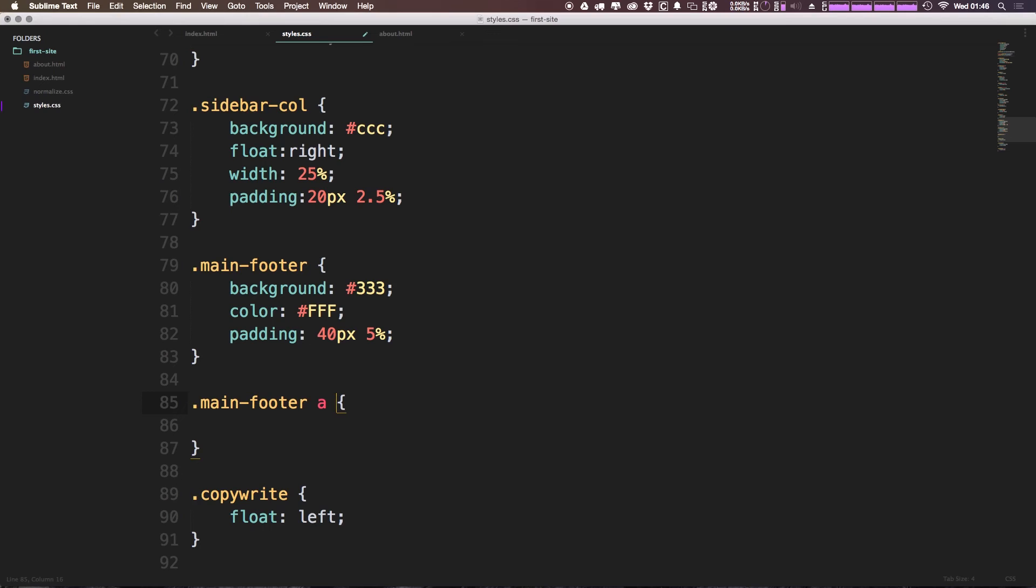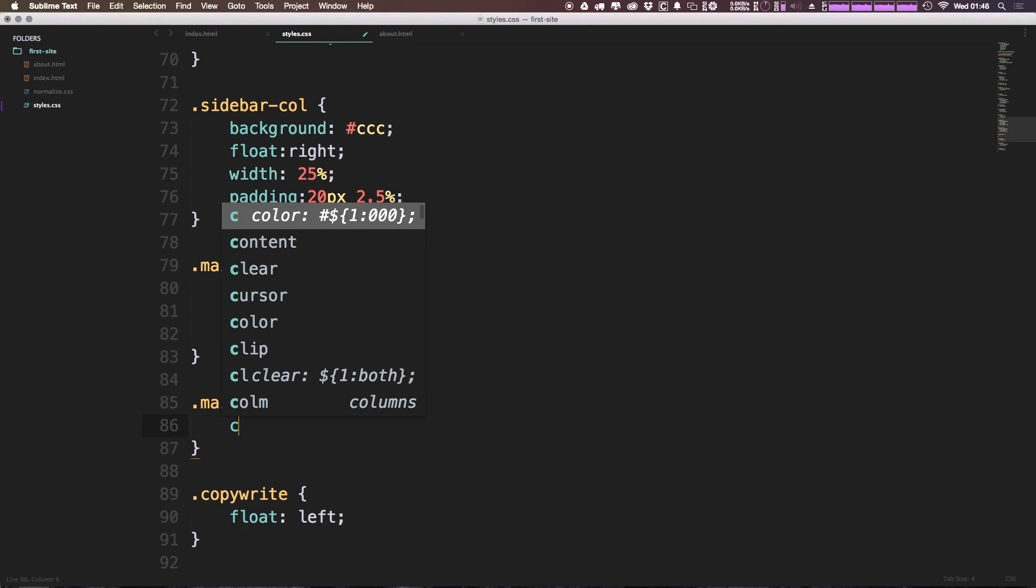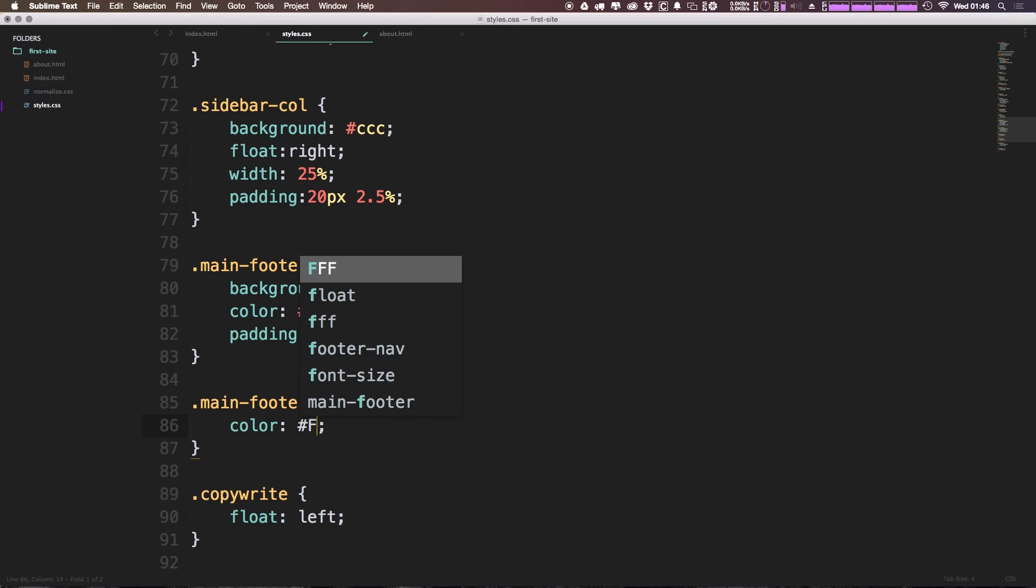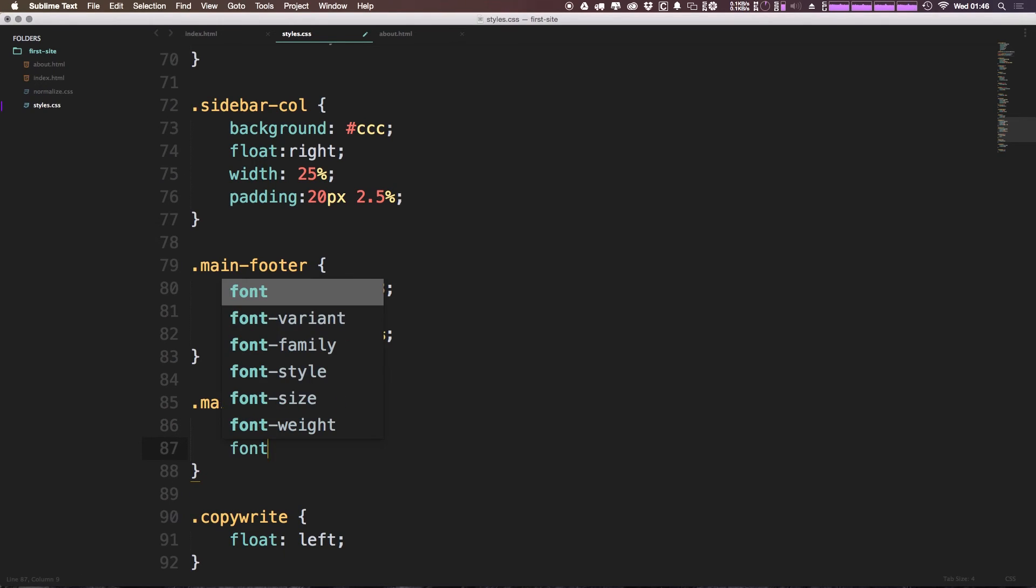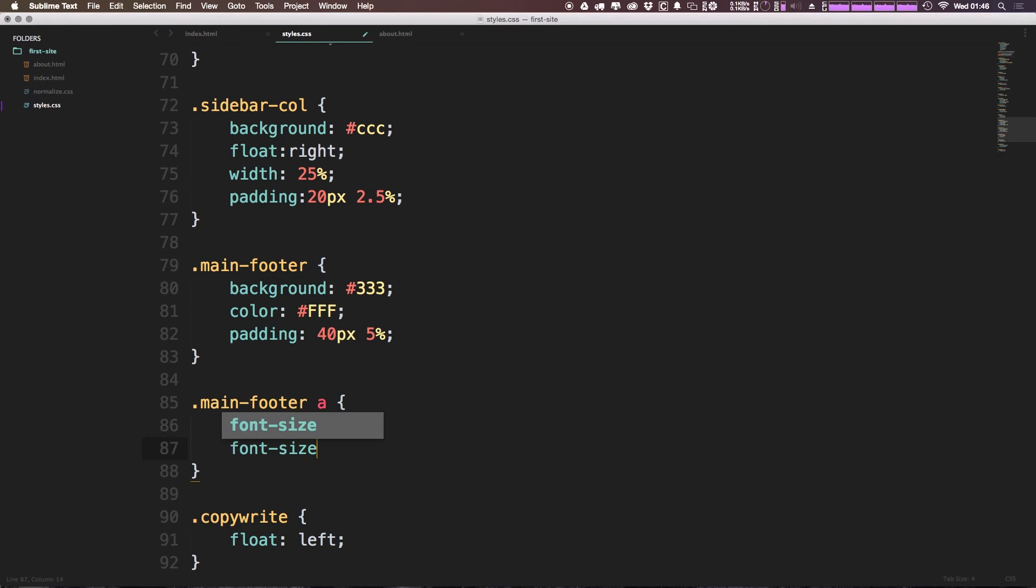So we can say main-footer anchor tag. Okay, so now this is going to target every single anchor tag in the footer. We can say color equals white. We can say font-size is equal to 12 pixels like so.